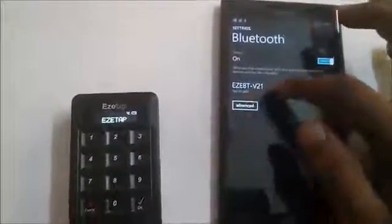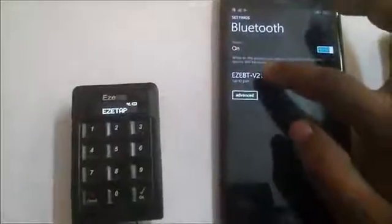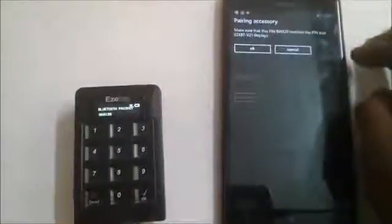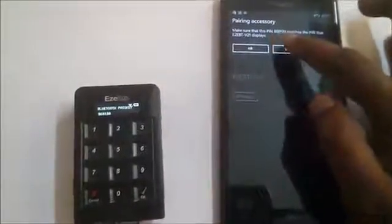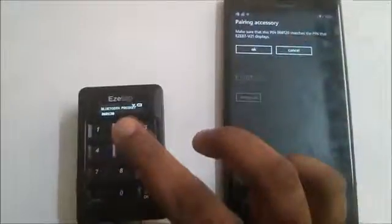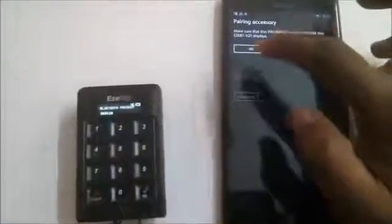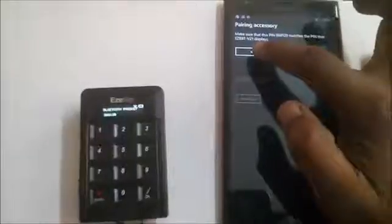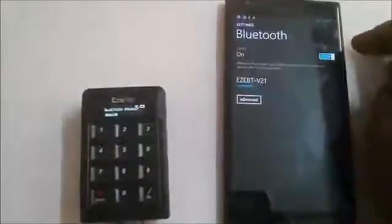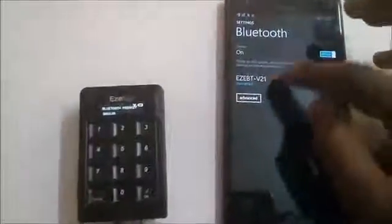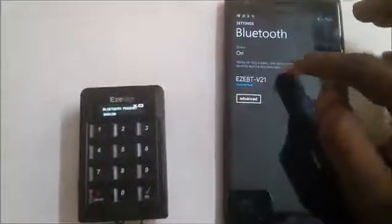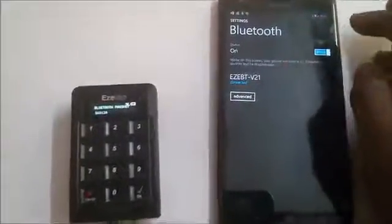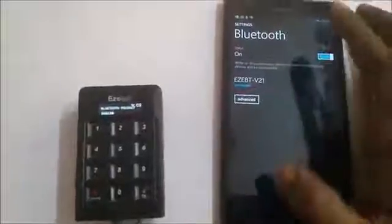It says tap to pair, so let's just tap it. You can see the PIN number is being displayed here, and the same PIN number is being displayed on the device as well. Press OK. Now it says connected and it's ready for doing transactions.